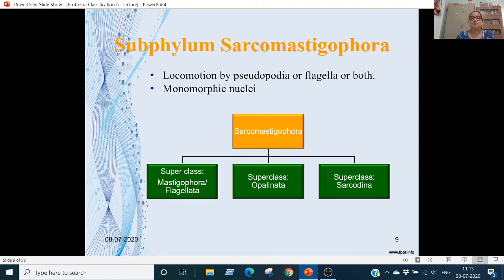Subphylum Sarcomastigophora includes all animals in which locomotion is by pseudopodia or flagella, and the nucleus is monomorphic. This subphylum is divided into 3 superclasses: Mastigophora (or flagellates), Opalinata, and Sarcodina.